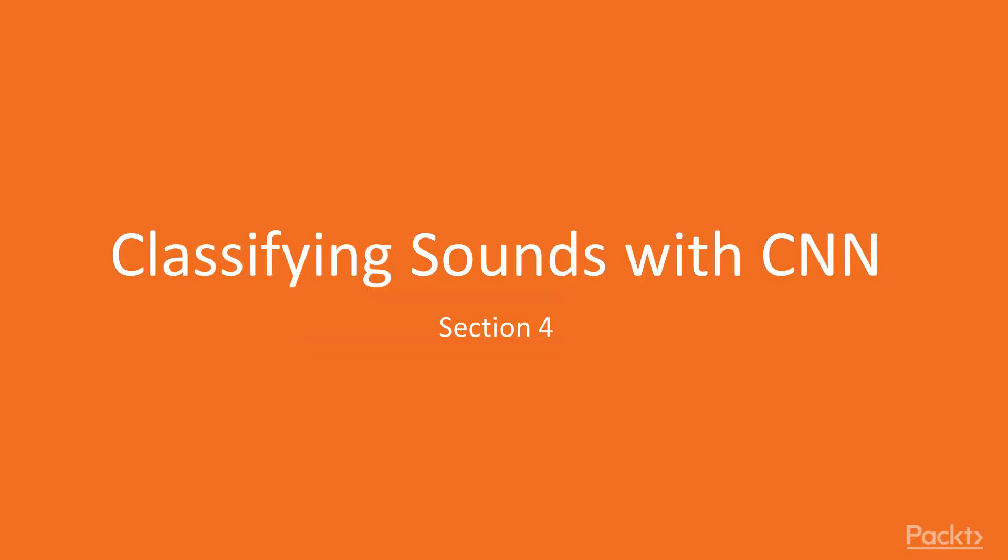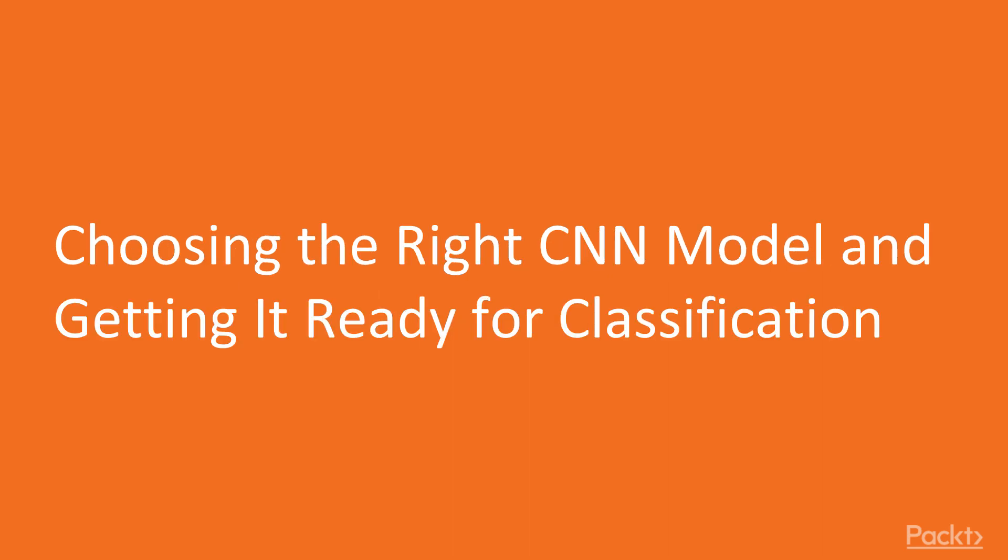Hello and welcome to section four. In this section, we will be classifying sounds with convolutional neural networks, starting with choosing the right pre-trained model and getting it ready for classification.